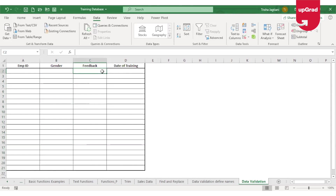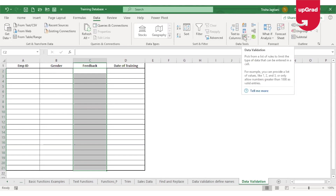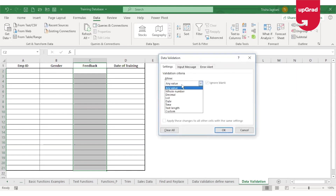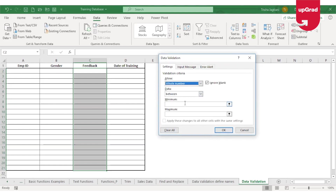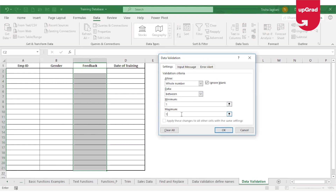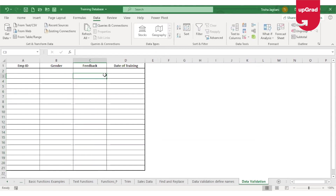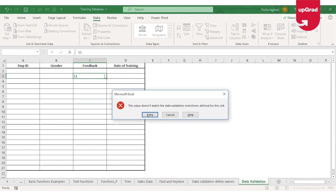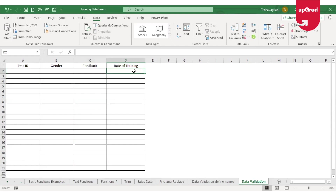For the feedback score, I want employees to only enter whole numbers between 1 and 10, where 10 means very good and 1 means very poor. I'll select all the cells, click on data validation, and this time select Whole Number with a minimum of 1 and a maximum of 10. If I try to enter 11, it will automatically give me an error, restricting them to only enter values from 1 to 10.